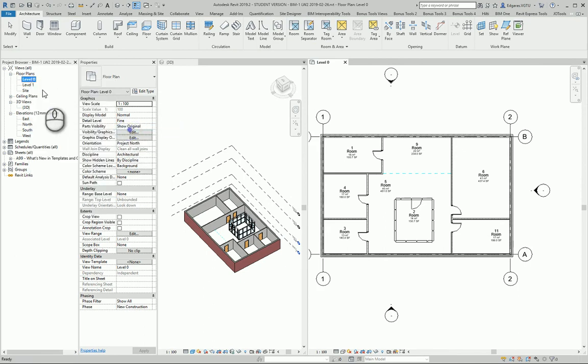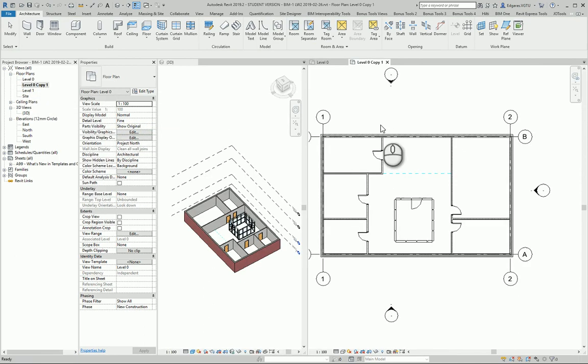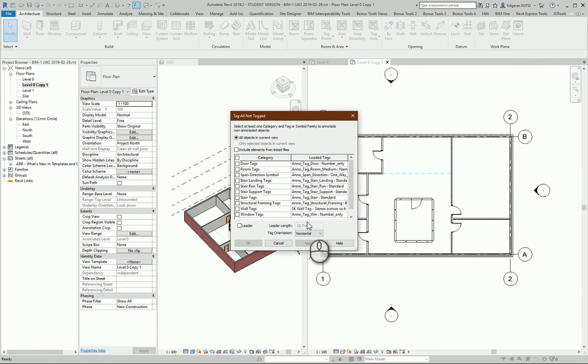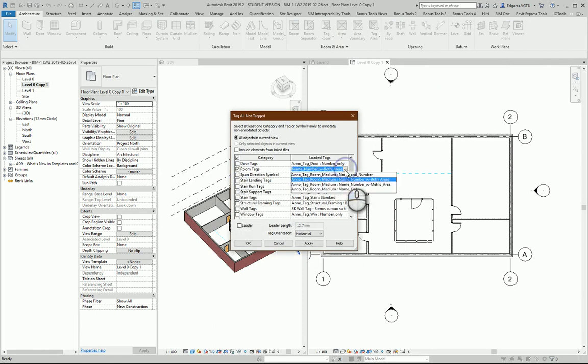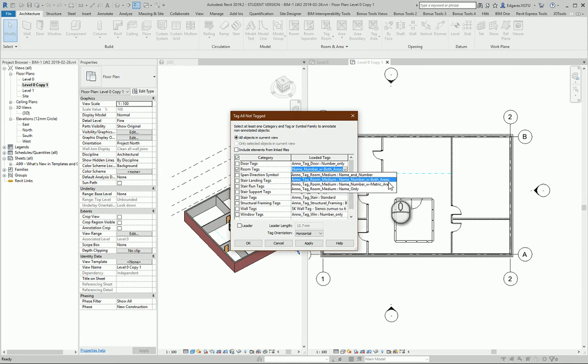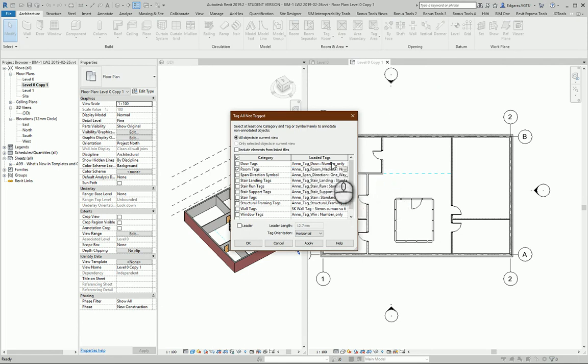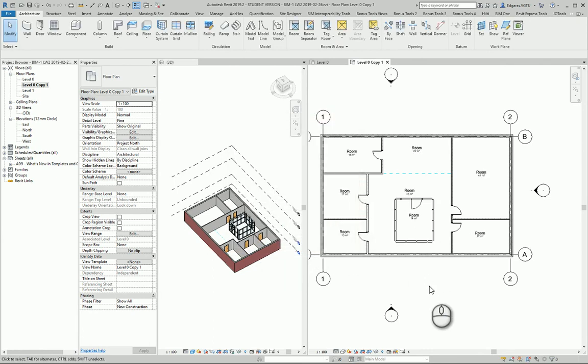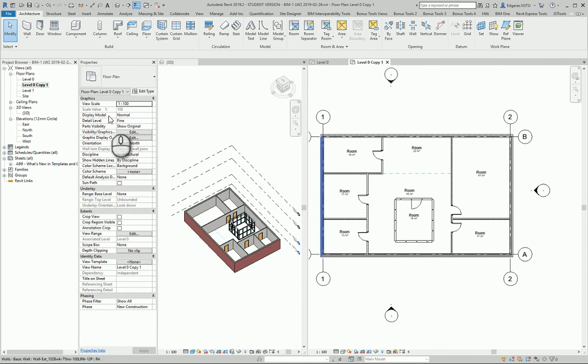I can choose what kind of room tags I want to put: name and number, name, number, both areas, name number, metric areas, and only name. I can press OK and automatically all my rooms are tagged.